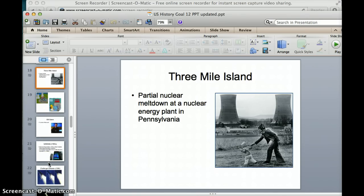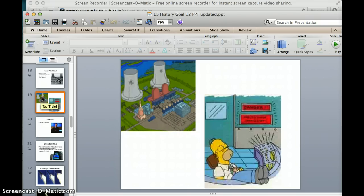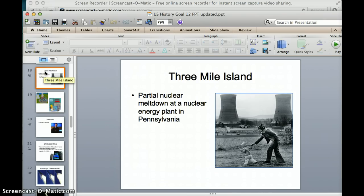Next, we have Three Mile Island — a partial nuclear meltdown at a power plant in Pennsylvania. Nuclear energy is a big, hot topic because of whether or not it is safe. If you remember the tsunami in Japan, they had nuclear reactors melt down. And if you watch The Simpsons, Homer works at a nuclear power plant and falls asleep and starts a nuclear meltdown. What happens in The Simpsons in cartoon life is what actually happened at Three Mile Island in Pennsylvania.